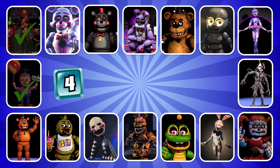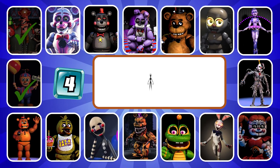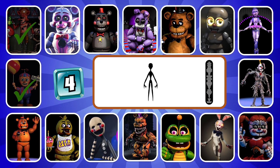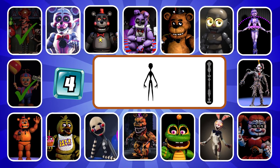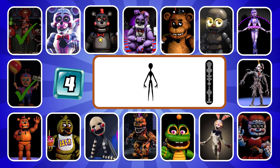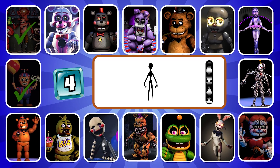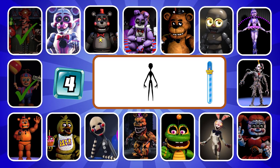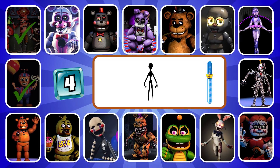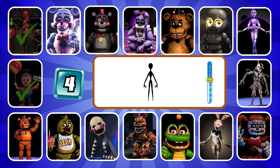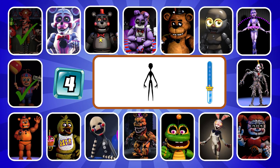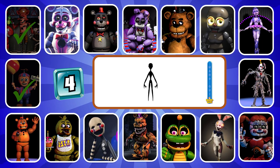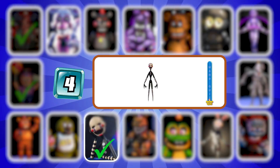Do you know this character? Fathers are like animals, but I am very aware. It's Puppet.